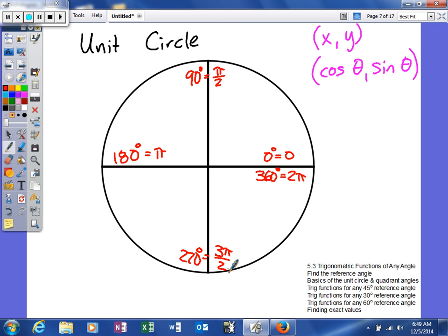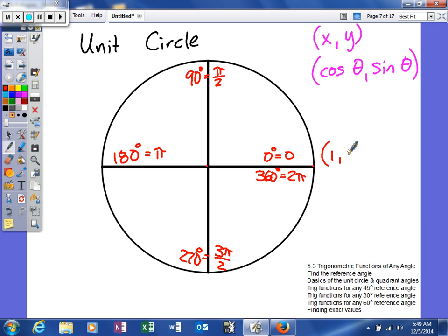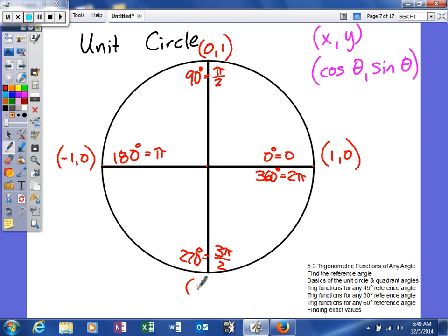We've done this before when we talked about quadrantal angles, and now we're going to apply our unit circle concept. The circle has a radius of 1 and the center is the origin. So the point of intersection on the right is (1, 0). The top intersection is (0, 1). The left intersection is (-1, 0). And the bottom intersection is (0, -1).